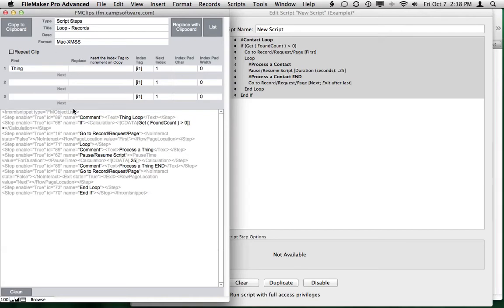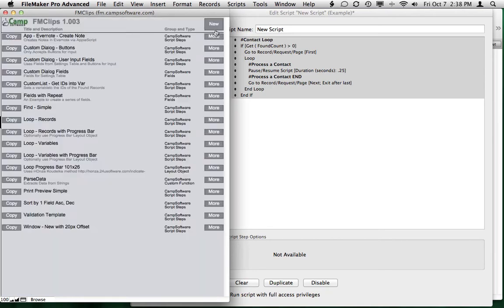We'll go into the other options later. But if you just have the word Thing here, it'll ask you what you want to replace it with. So that's what that does.